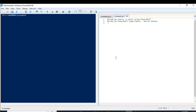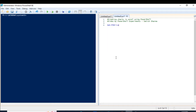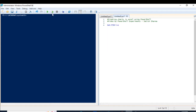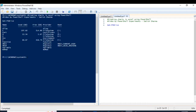First of all, let us use the cmdlet which will give you all the drives on your system. For that we can use the cmdlet called Get-PSDrive. Once you type this Get-PSDrive you will get output something like this. I will not be using all of these, but I will be using all the drives which have the provider type as file system.